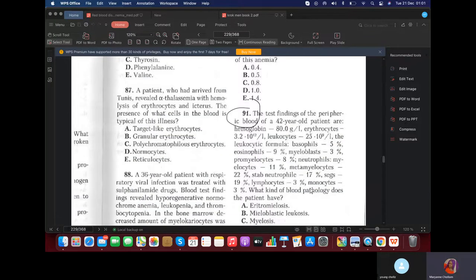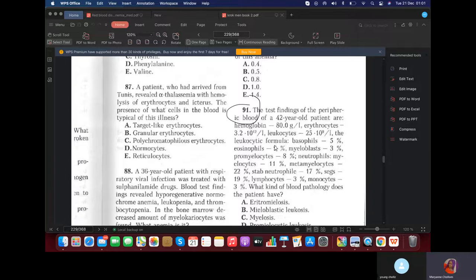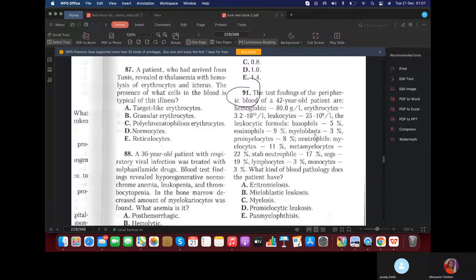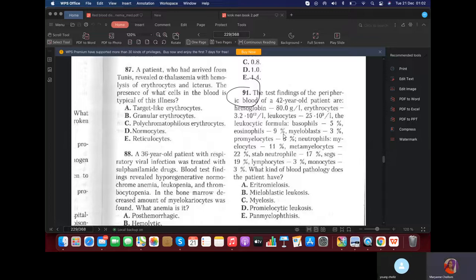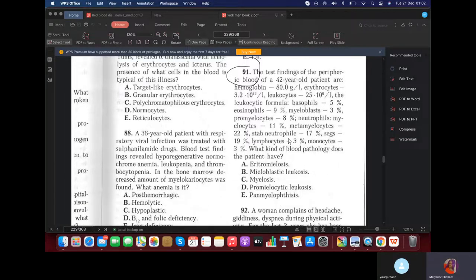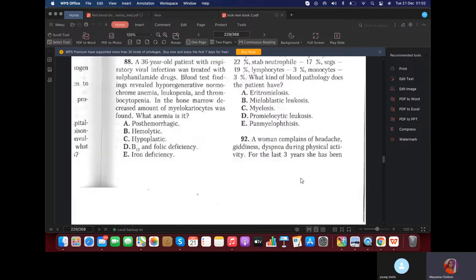MCQ: A peripheral blood test for two patients shows blast cells, promyelocytes, and notably an increase in eosinophils and basophils — the normal range for basophils is 0.1% and for eosinophils is 2 to 5%, so both are increased. This is a characteristic sign of chronic myeloid leukemia. In acute myeloid leukemia, they won't talk about increased basophils and eosinophils. So the answer is chronic myeloid leukemia, also known as myelosis.